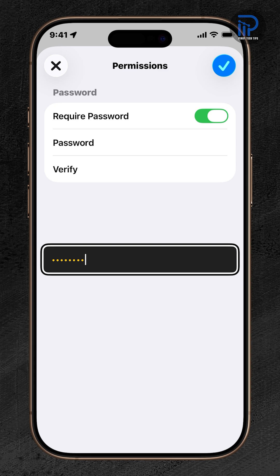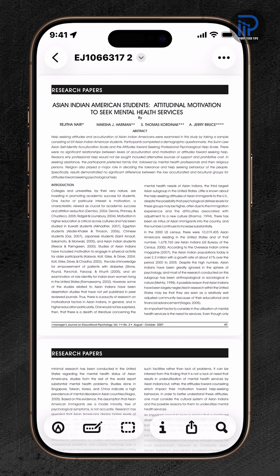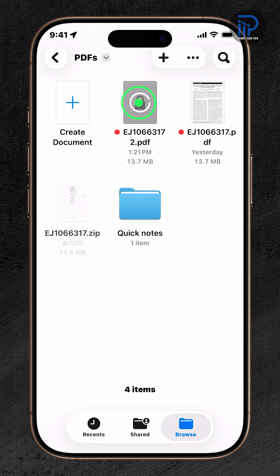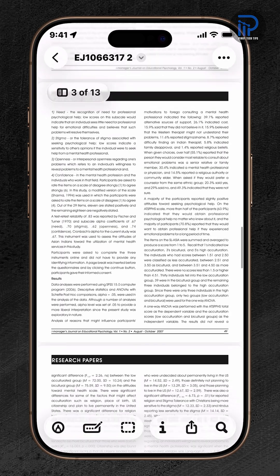Finally, tap the blue check icon at the top-right edge to save changes. You will then see a lock icon on the PDF preview, indicating that the file is locked or password protected.